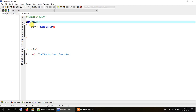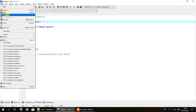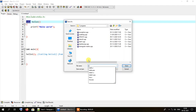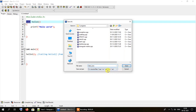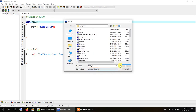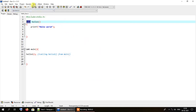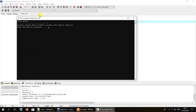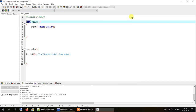Let me run the program and show you how it works. I'll save it as hello_func. If I run the program it will show the output hello world. There is no problem in that, but the problem will start to occur if I cut the function from here and paste it below the main method.